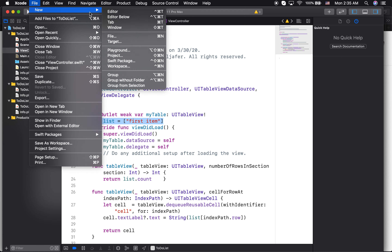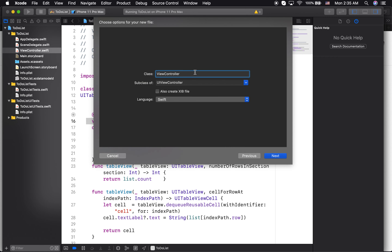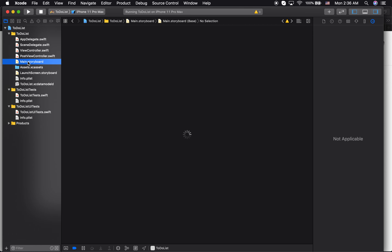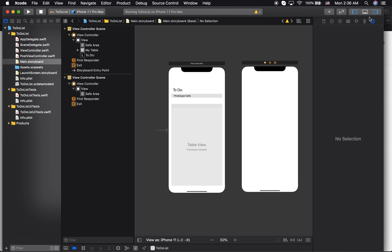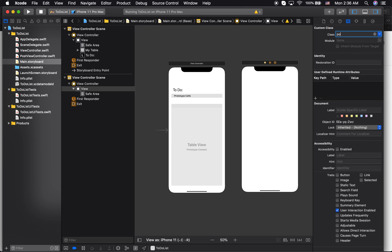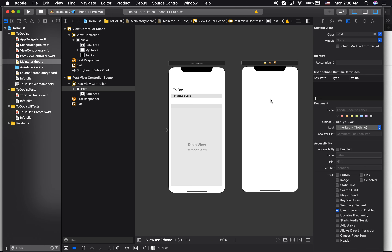Since I created my other view, I need a class for it. Let me go ahead and create a new file. I'll call this 'PostViewController' — it's going to be posting whatever data to this view. Now let me go back to my storyboard, highlight the new view, and change its class to PostViewController so I'll be able to connect everything into that class.